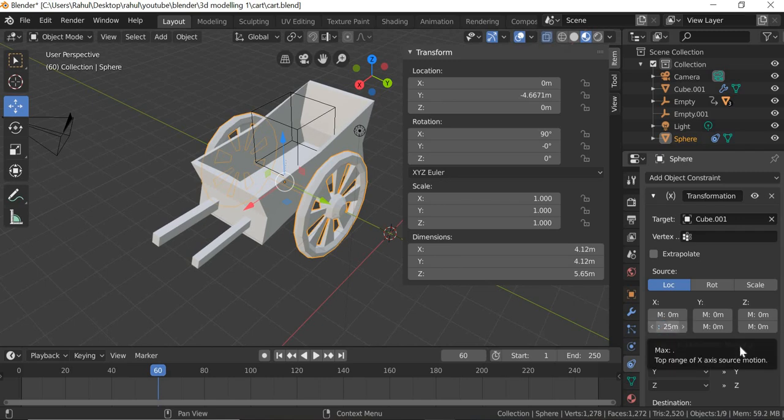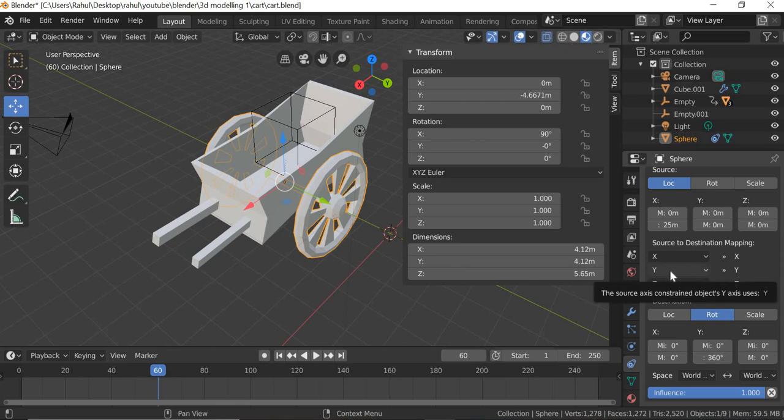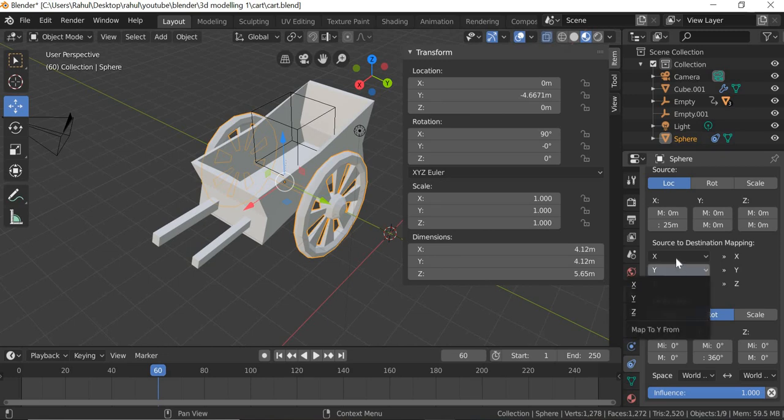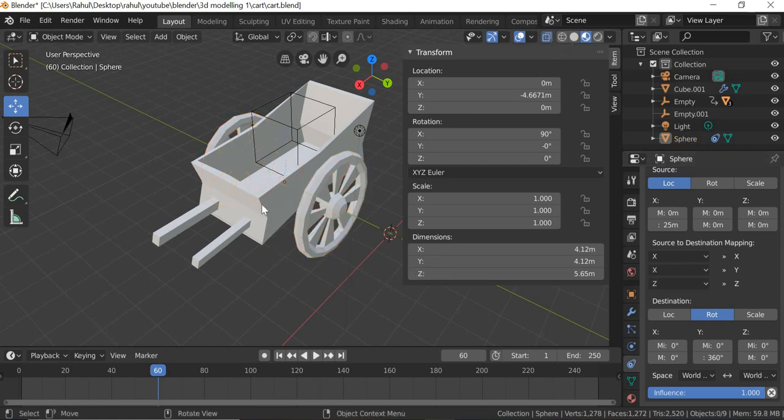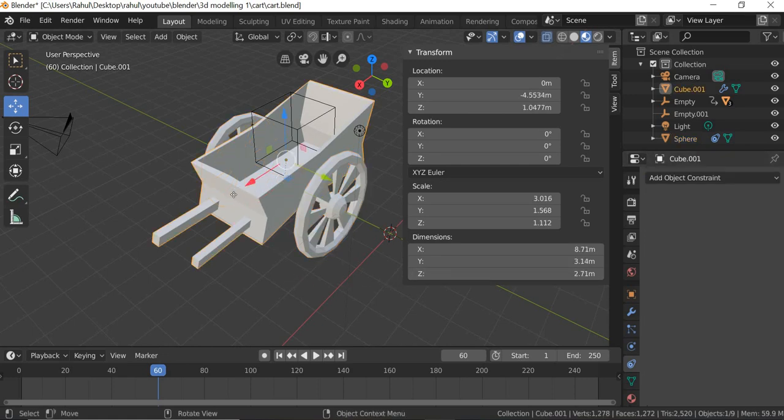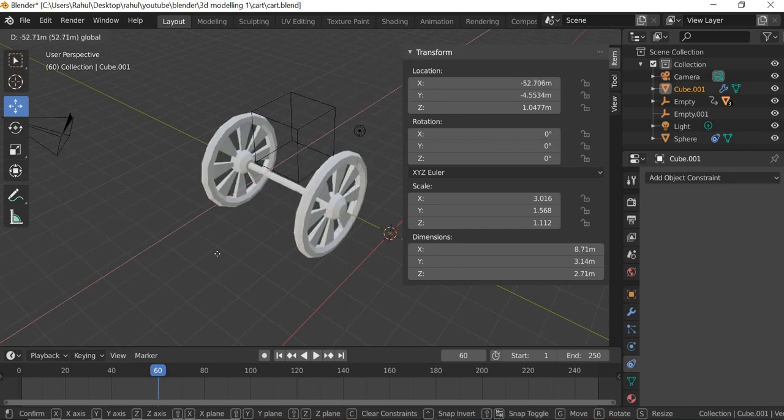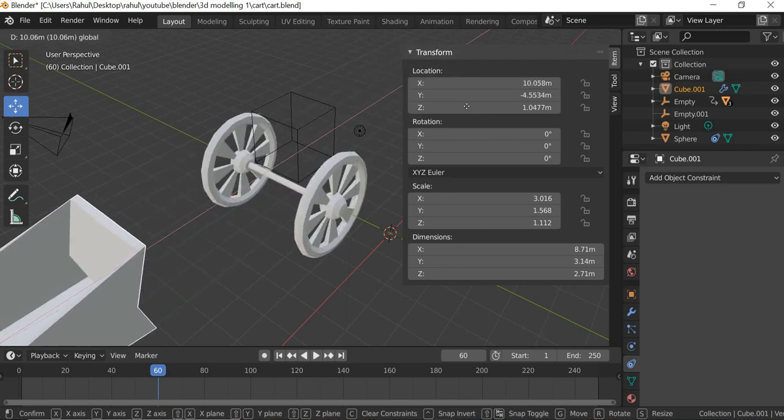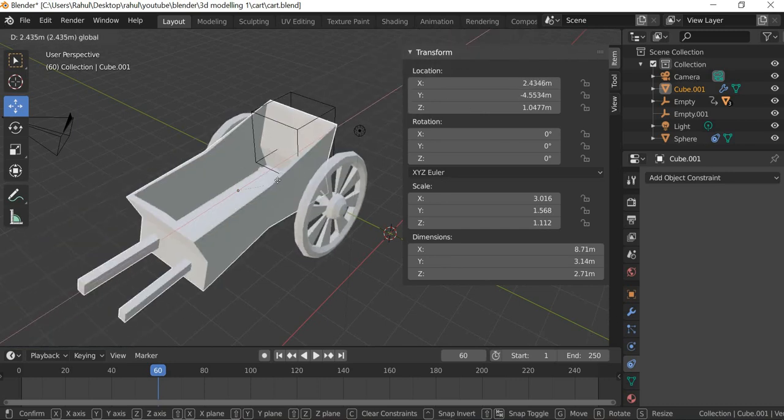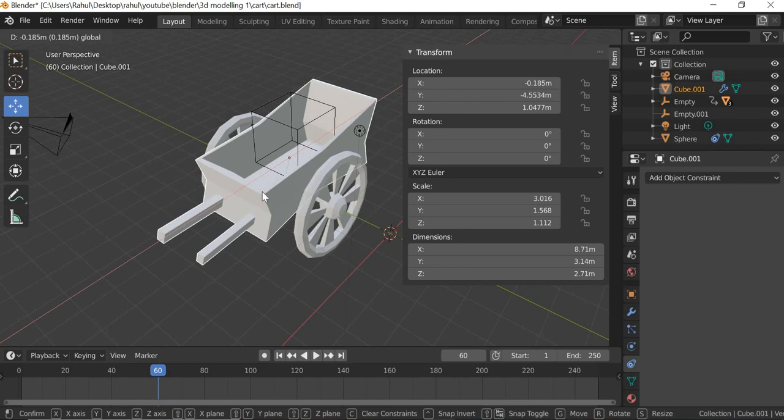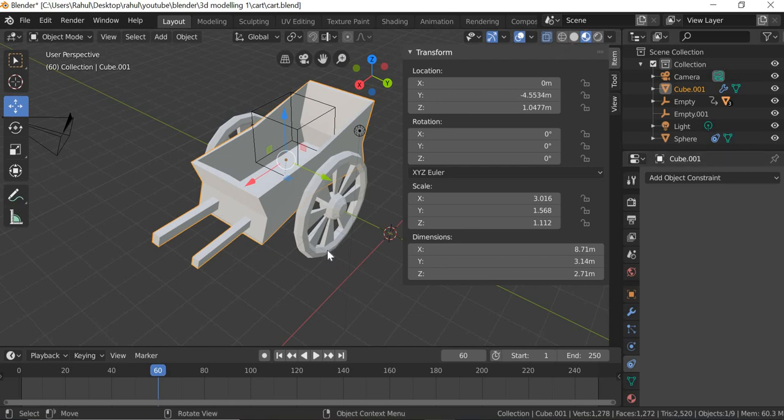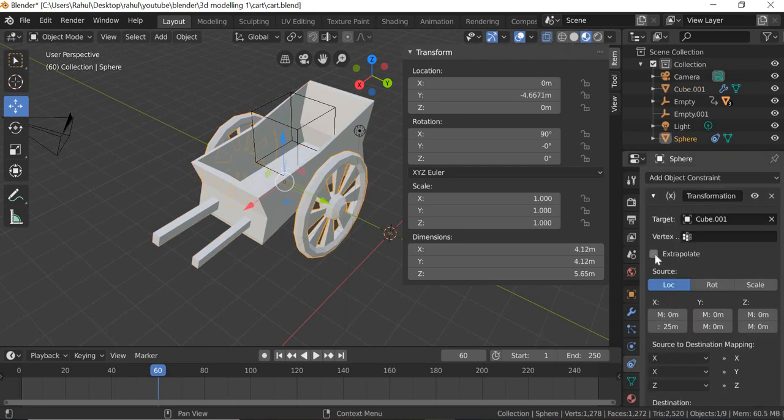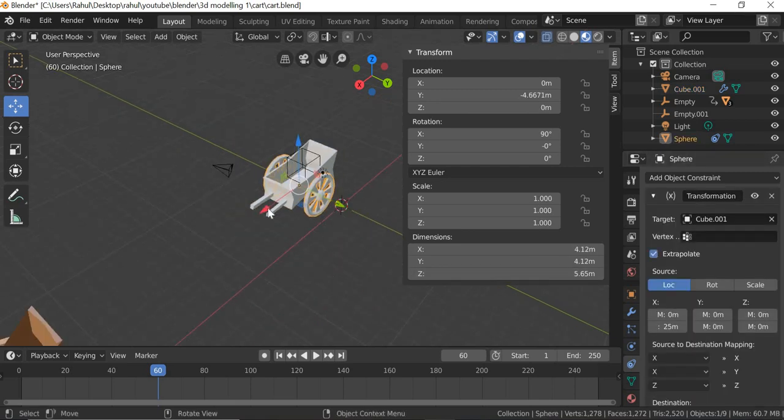And here I'll say Rotation 360. So when that moves 25, this moves 360. And here we have to say that the X will control Y, so here it will become X. So X controls Y. If I select this, you can see that it is moving but it is not moving beyond 25. So what we need to do is we need to select this and then we say Extrapolation.